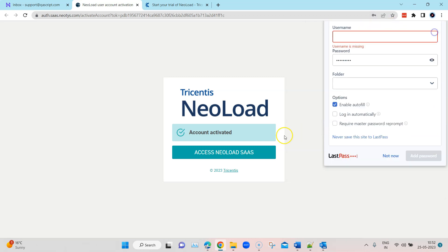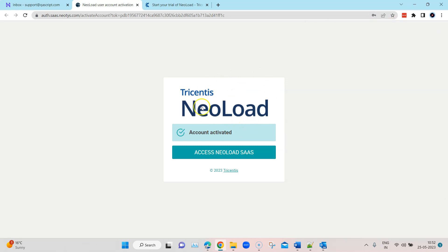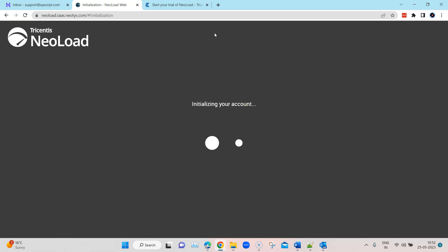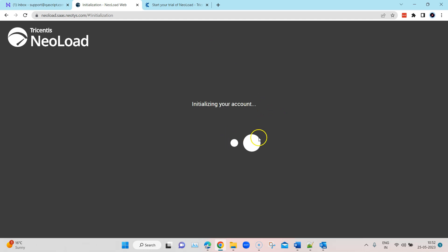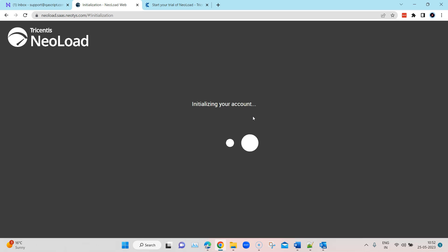Click on 'Accept' and then click on 'Activate Account'. That is going to activate my Tricentis NeoLoad account, and then I can access this NeoLoad SaaS account. This is basically a cloud version, or the web version, of NeoLoad — which is called SaaS, software as a service. Tricentis NeoLoad can be accessed directly from the web. Once you do that, it will start initializing your account once it is activated and you have the username and password.